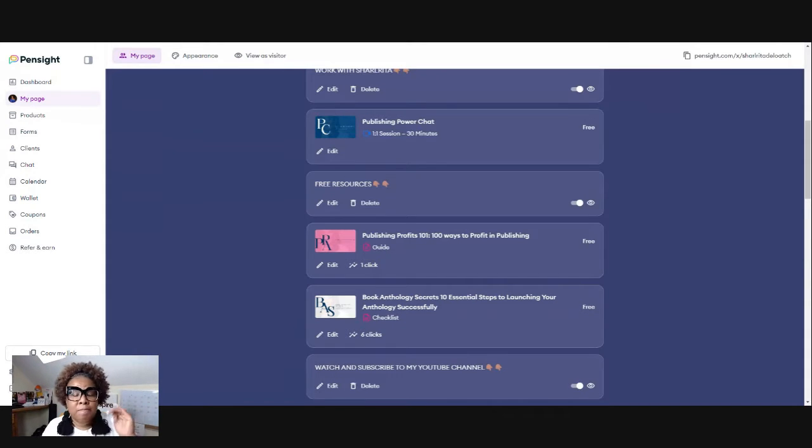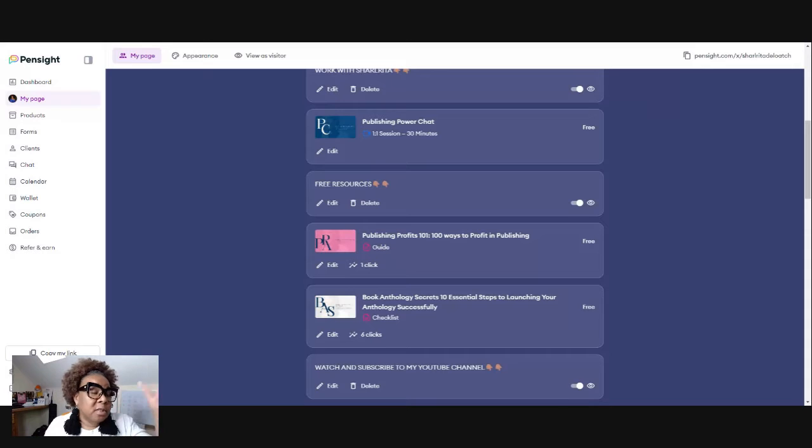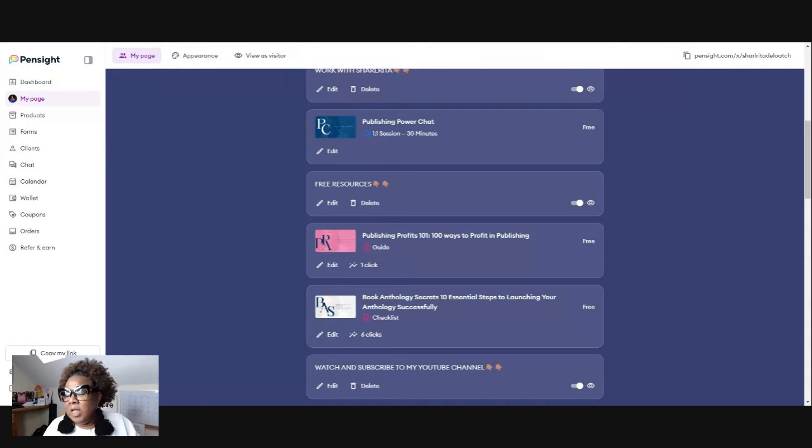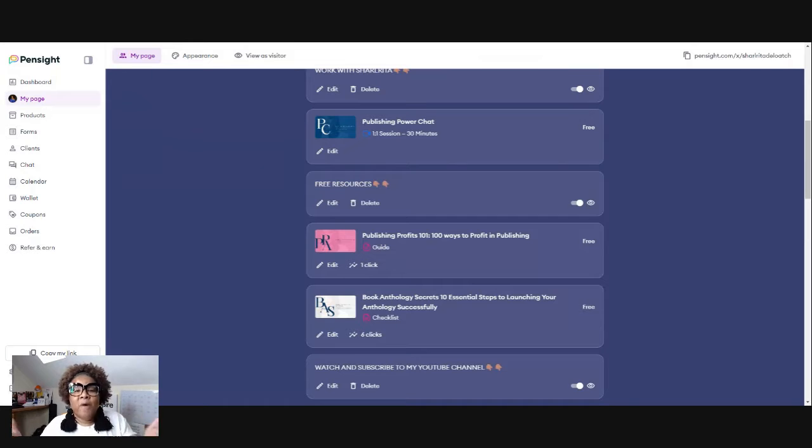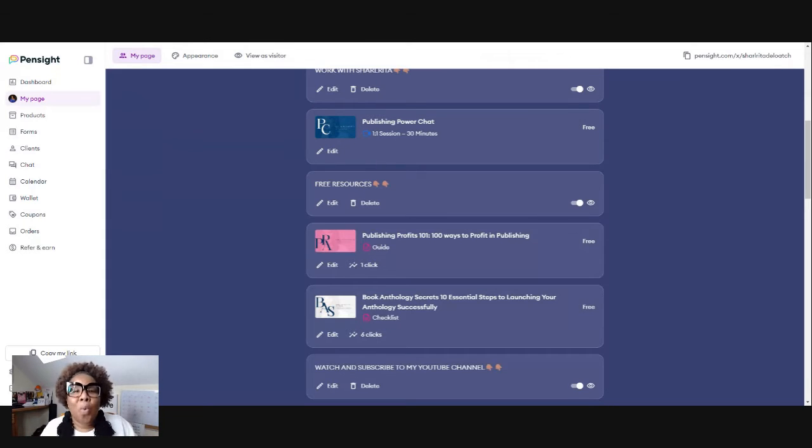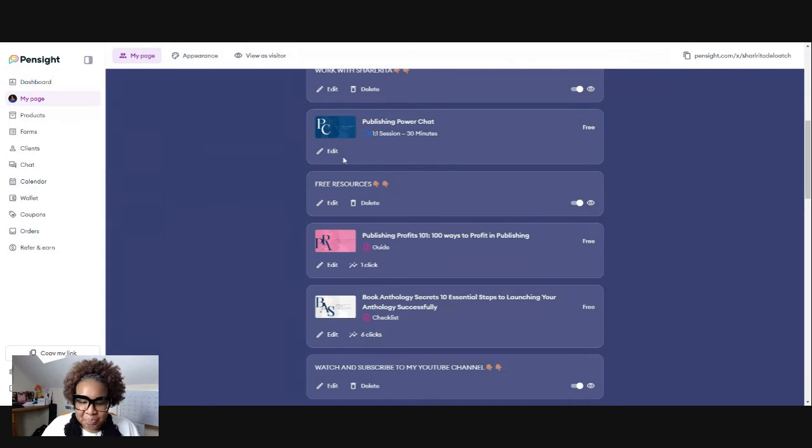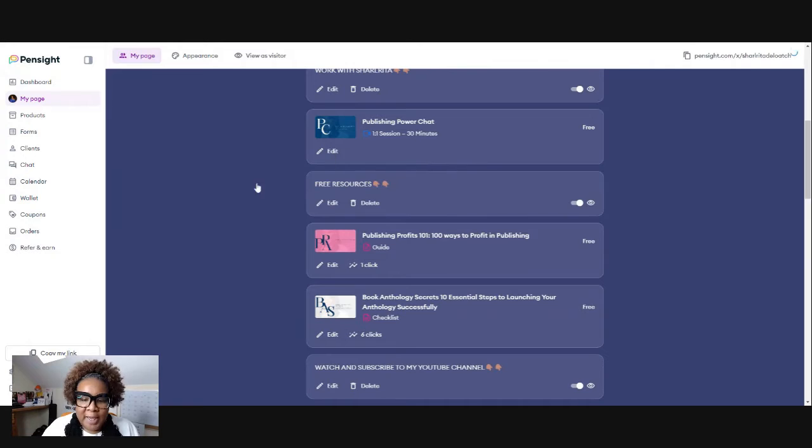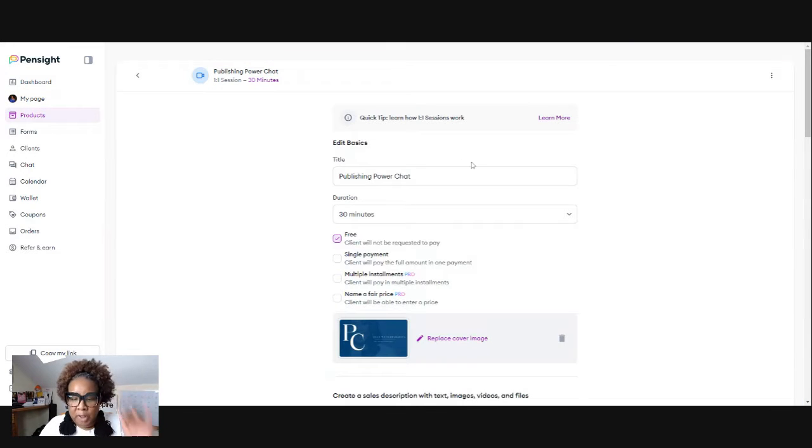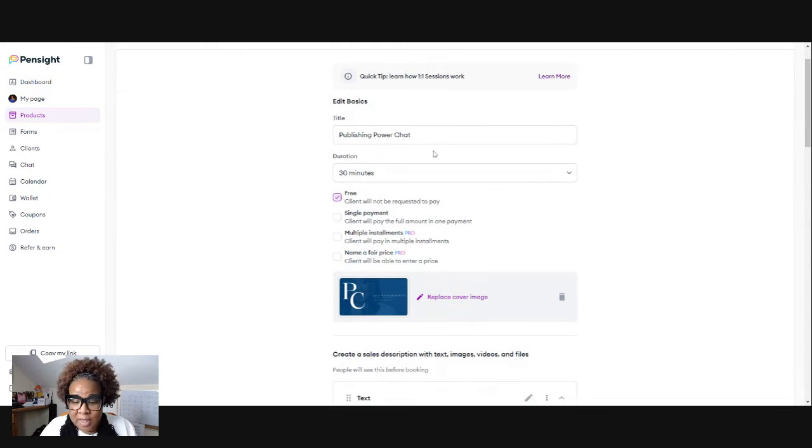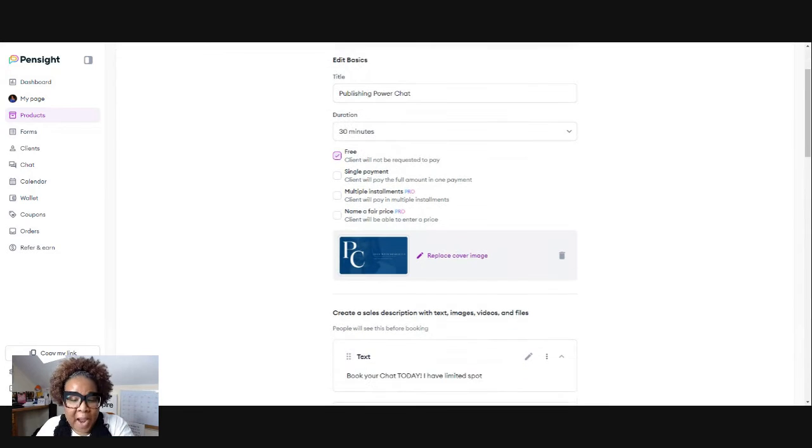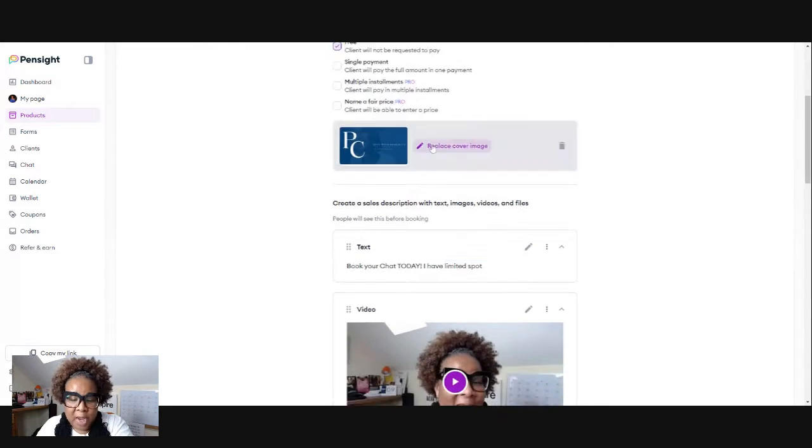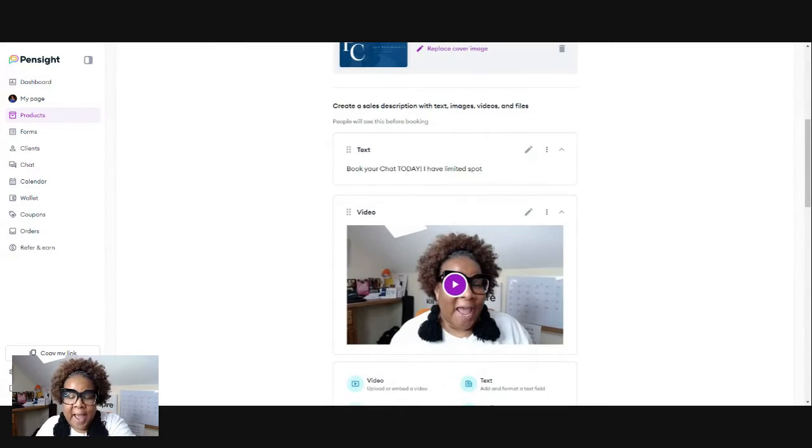It can be a low cost, seven bucks. It could be 17 bucks. It can be a mid offer, however you are funneling people into your world. So I'm going to click edit here because I've already really created this, but my customer will book a publishing power chat. So there it is. I have that here.